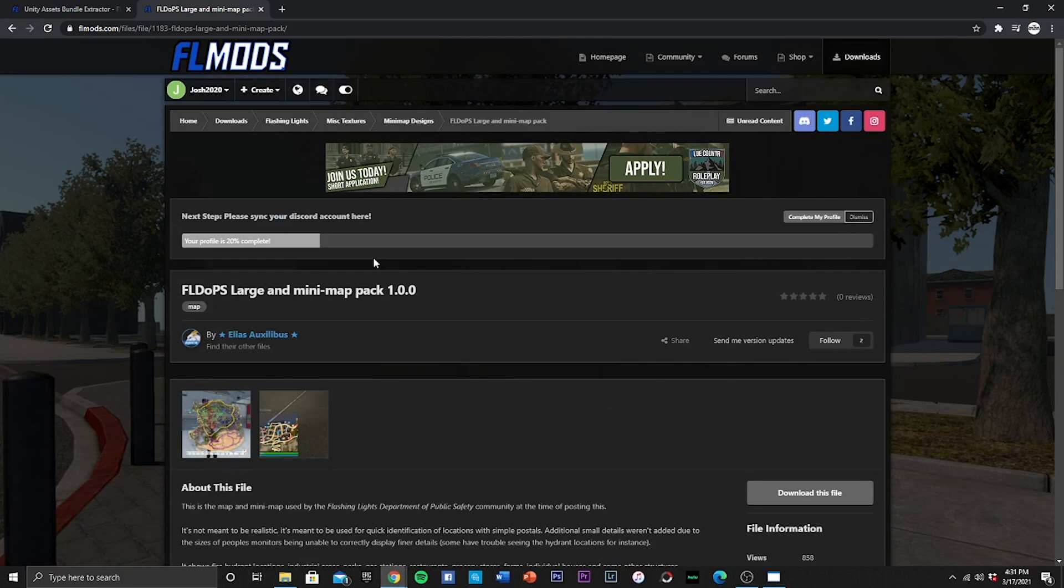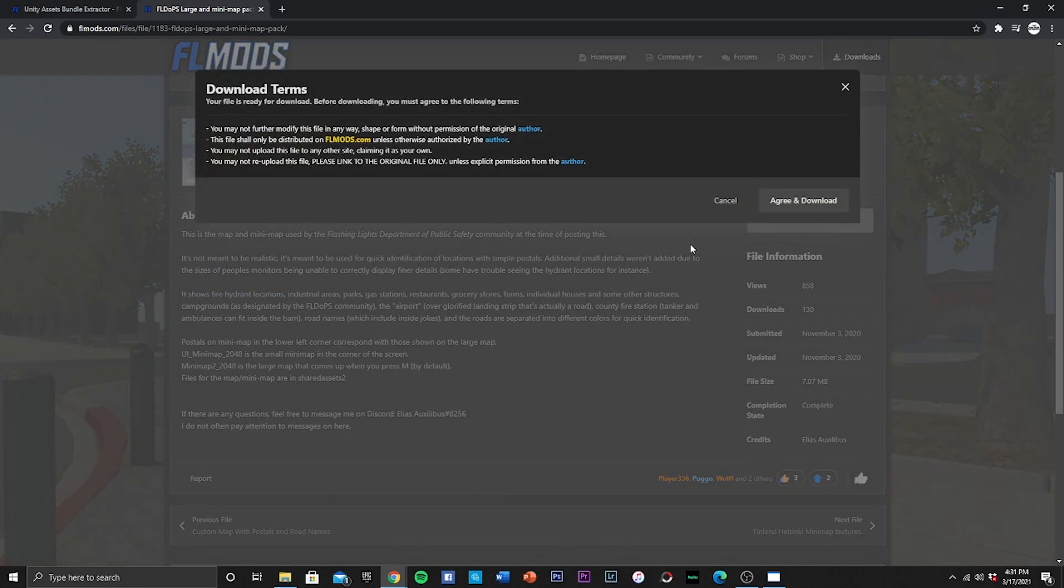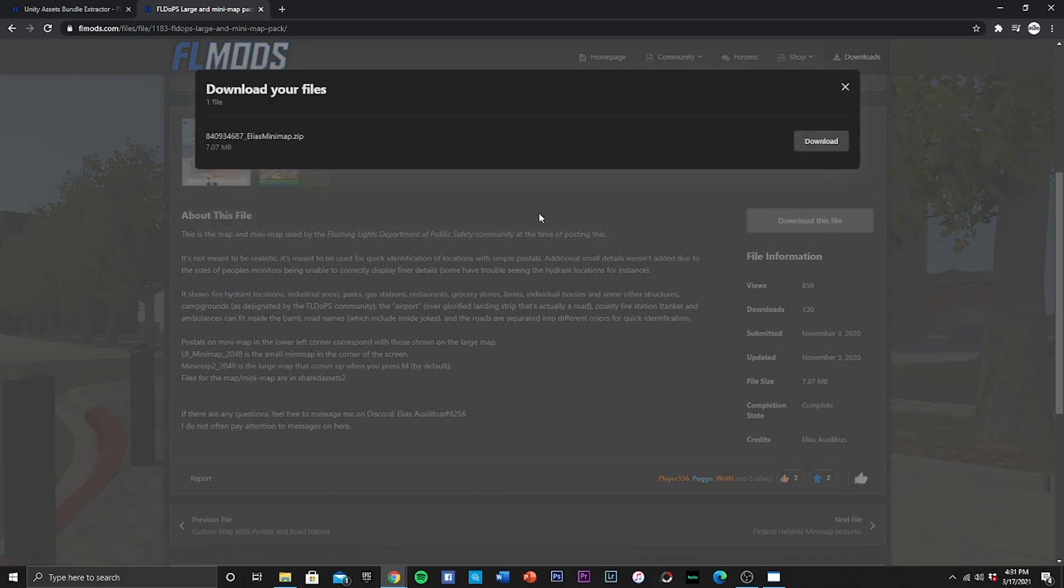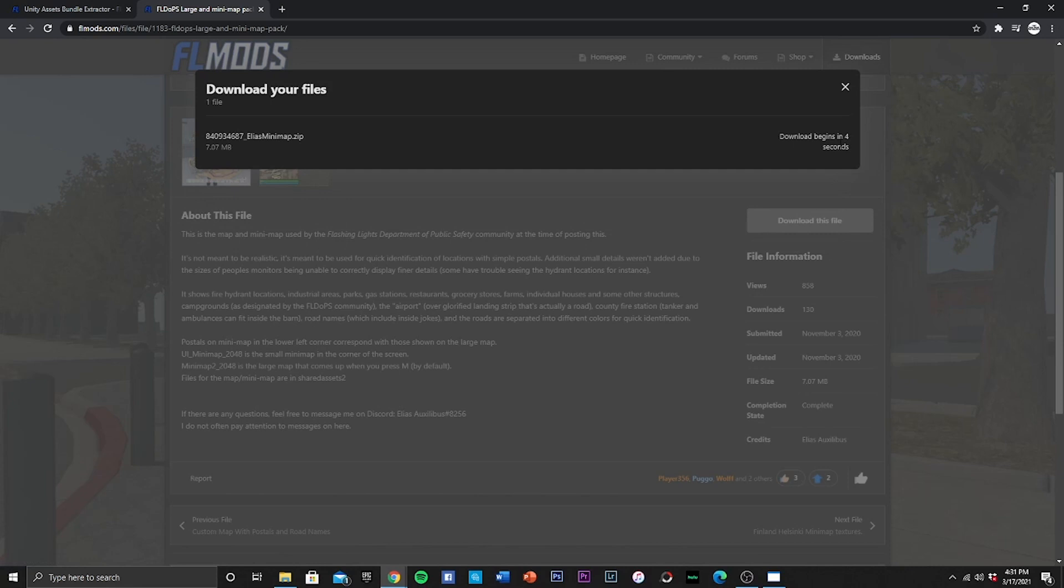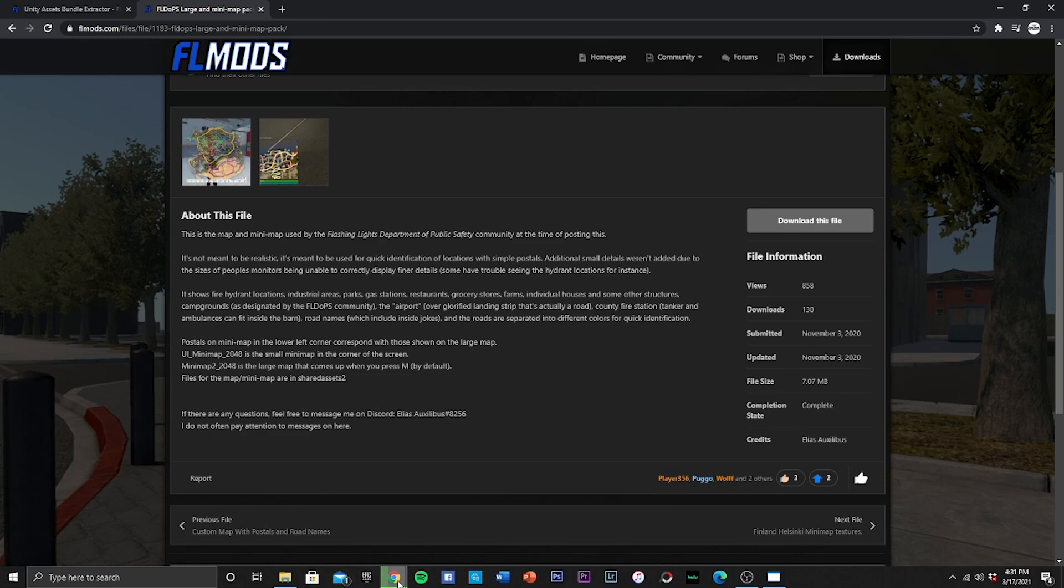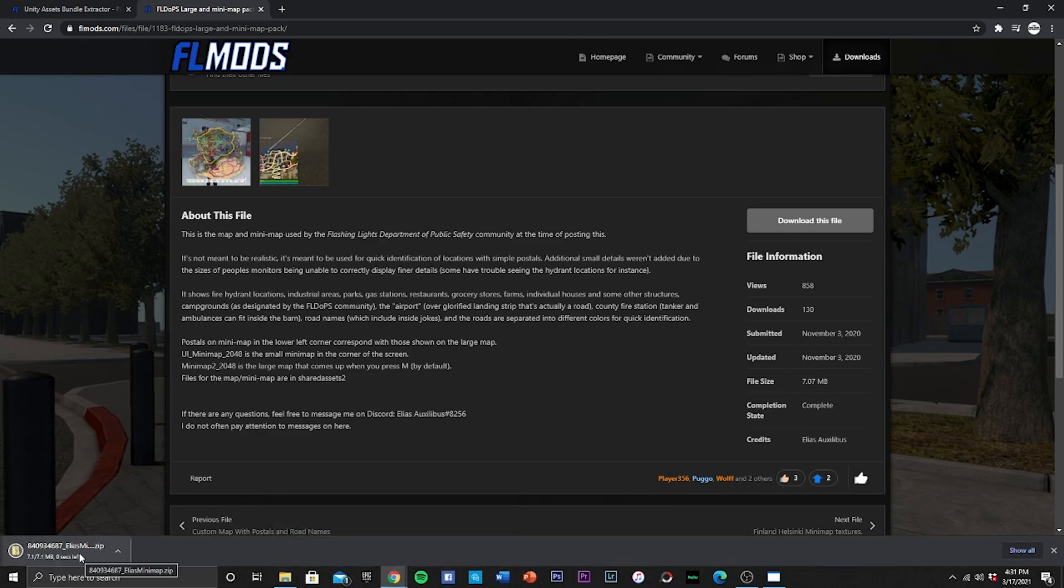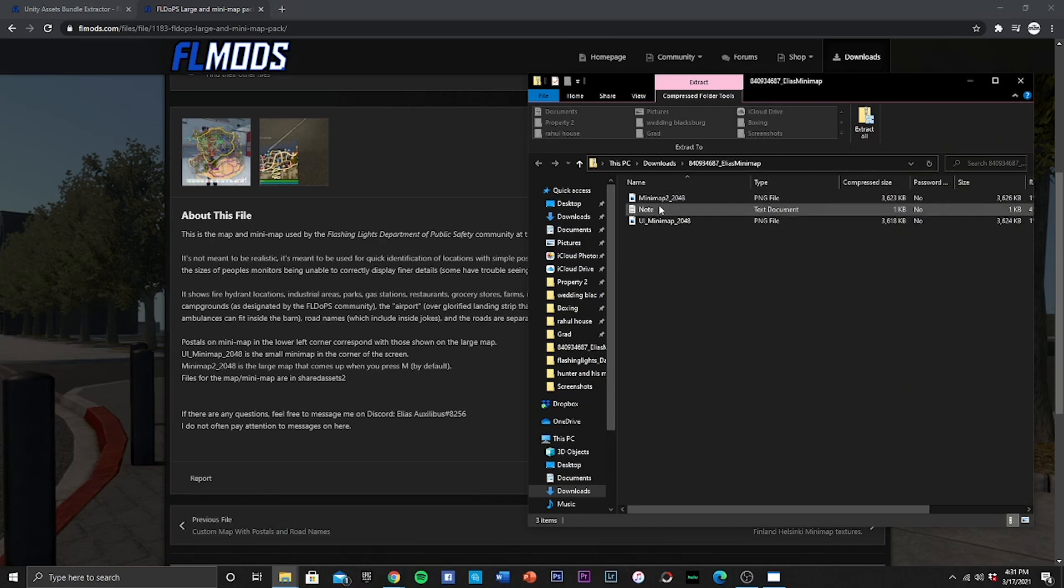I'm going to leave this link down in the description below so you can download for yourself as well. So we're going to go ahead and download this file, click agree and download. And boom, should start downloading here soon. I'm gonna go and wait on that to finish downloading. Alright, as you can see it is downloading now.